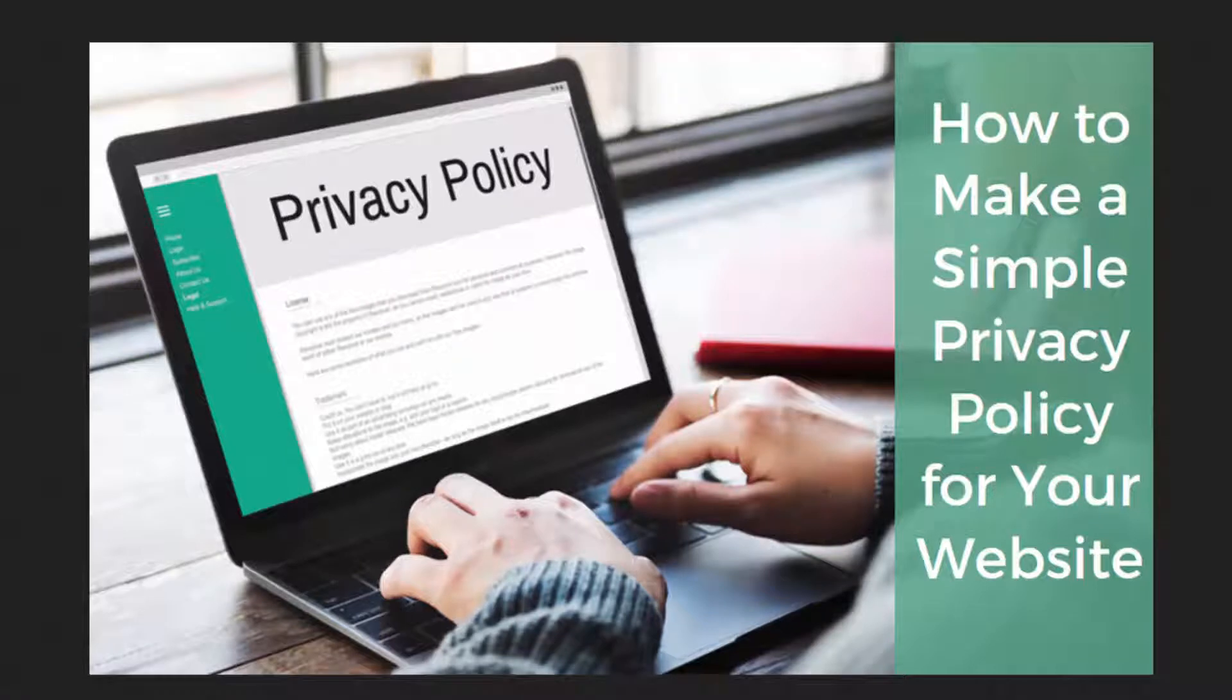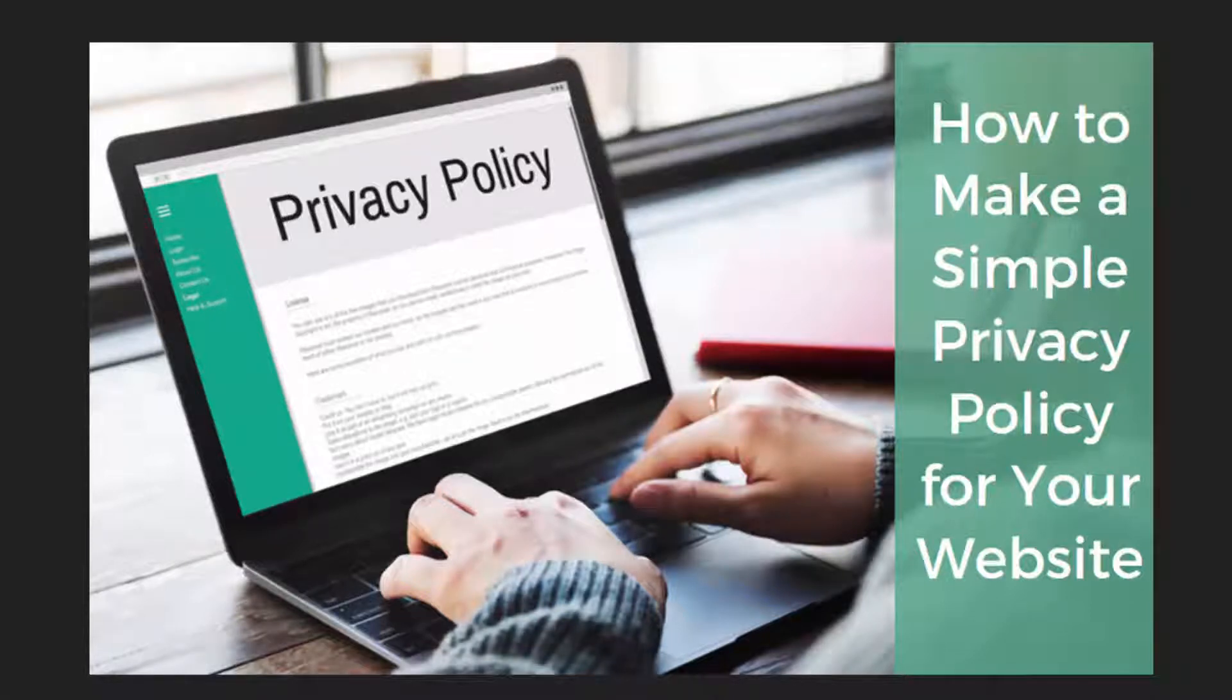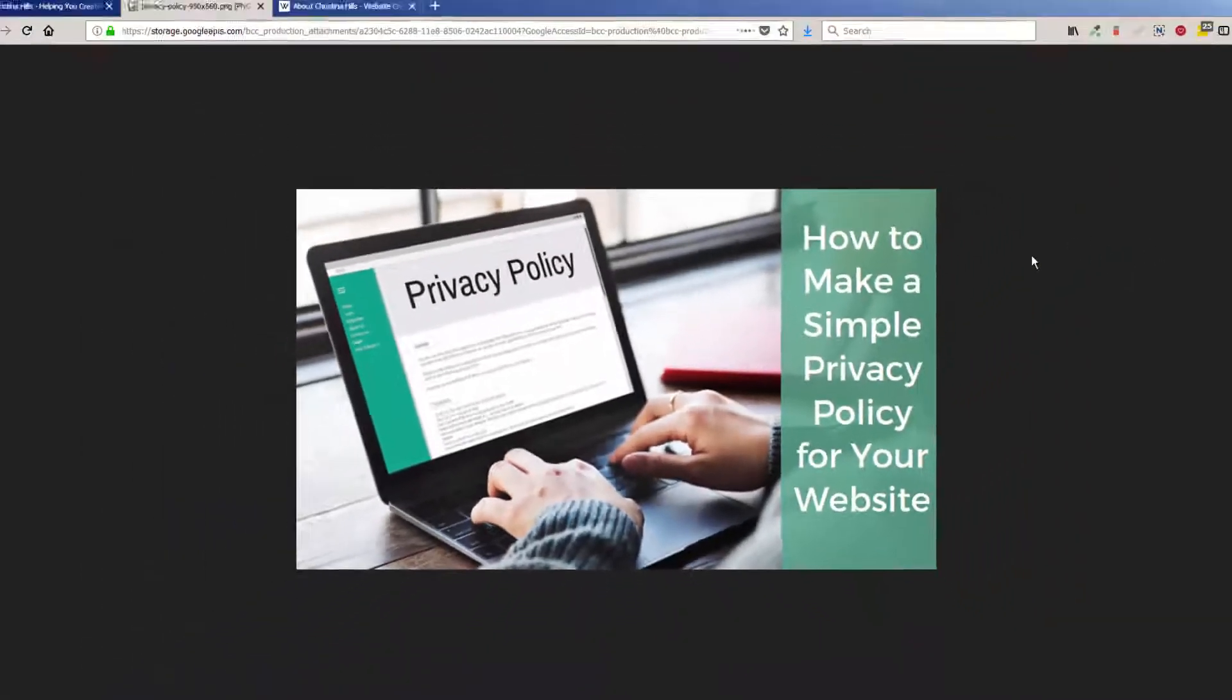With the new GDPR rules that went into effect May 25th, 2018, all websites are required to have a privacy policy. In this video, I want to easily show you how you can do that.